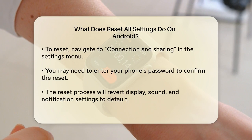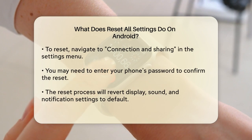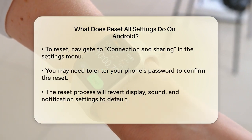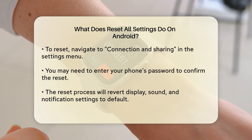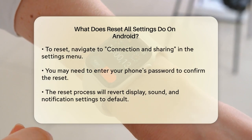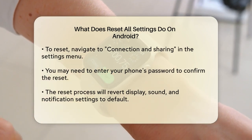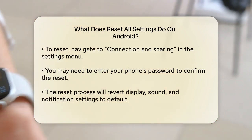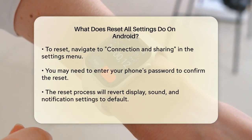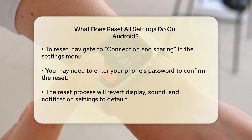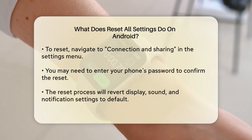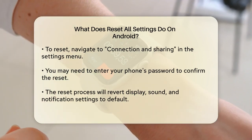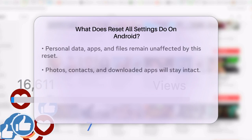To do this, you typically go into your phone's settings, scroll down to the Connection and Sharing or a similar section, and then find the option to reset settings. You might need to enter your phone's password to confirm the action. Once you confirm, the reset process will start, and your phone will revert all the system settings to their default values.